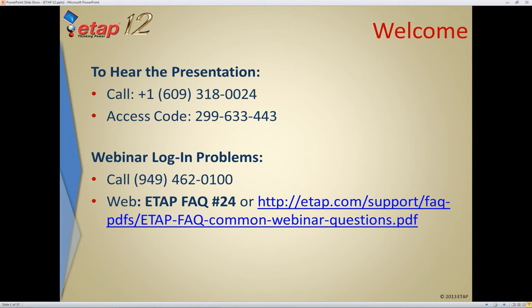At this time, I'd like to introduce our presenter for the day. His name is Mr. Tanoosh Candlewall. He's our Vice President of Engineering Services, and he will be conducting the ETAP12 presentation. Good morning, everyone.